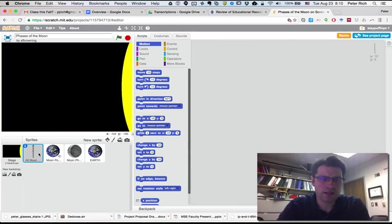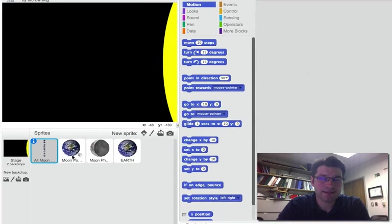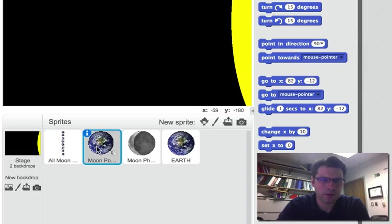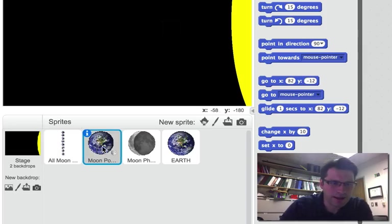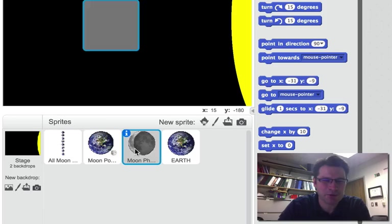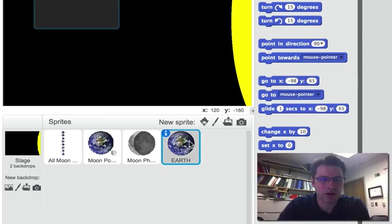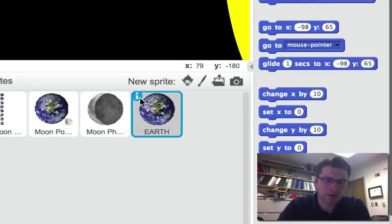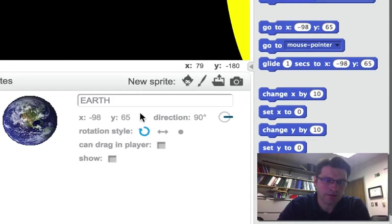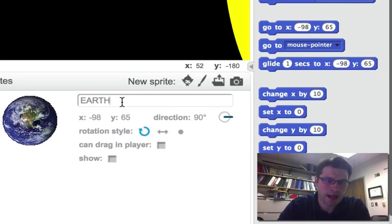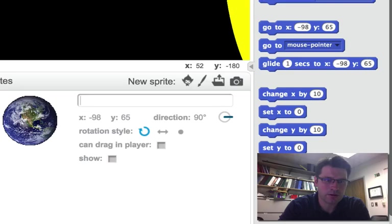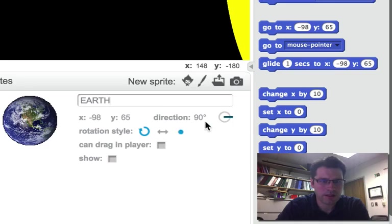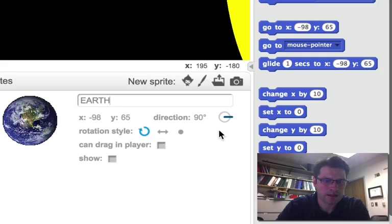You'll notice in this case I have four different sprites in Scratch: I've got moon, moon positions I think, moon phases, and Earth. They're all kind of hidden right now. If you wanted to unhide those, with the sprite selected, in the upper left-hand corner there's an I for information. Once that information shows up, I've got the name of it. If I wanted to rename it, I could change the direction—it's starting off facing 90 degrees, zero degrees would be facing straight up.